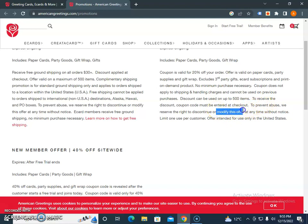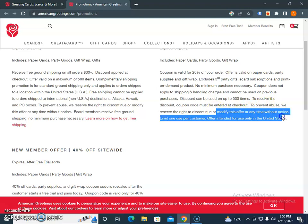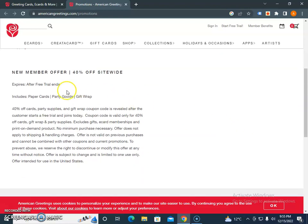New members get 40% off site-wide. This is a great example - if you're a new user, you can get 40% off cards, party supplies, and gift wrap. The coupon code will be available after the customer starts a free trial and joins. This is something you have to explore if you are a first-time user.